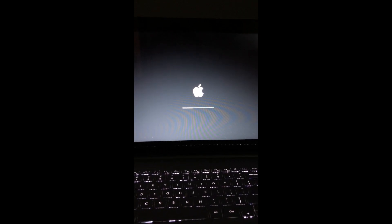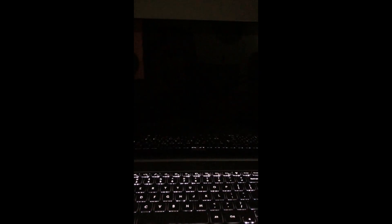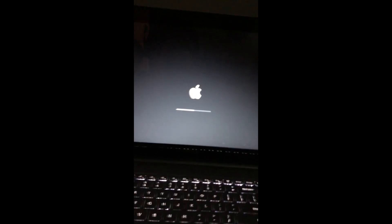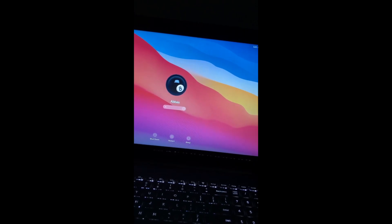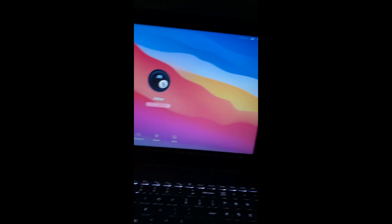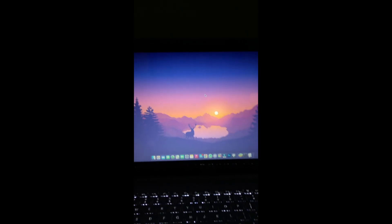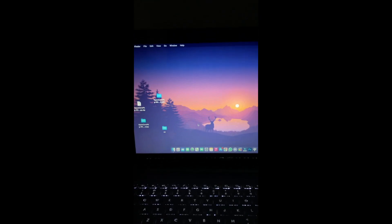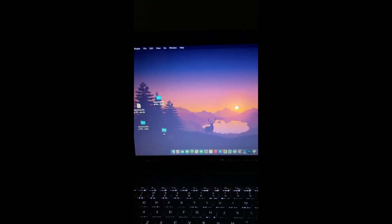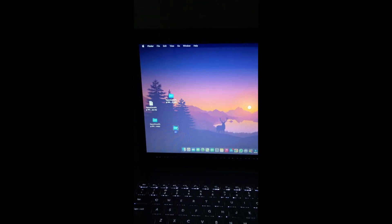The laptop boots up. Let's check if our trackpad is working. The keyboard is working properly. Yes — the trackpad is working! I can move the cursor with the trackpad and open and close apps. For example, I opened an OpenCore folder — yes, it is working.